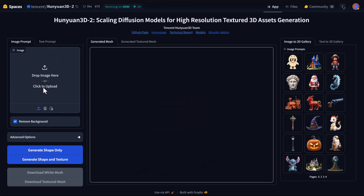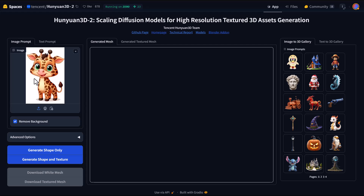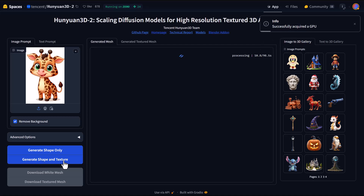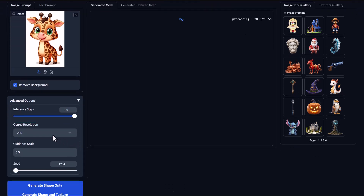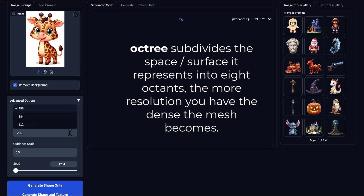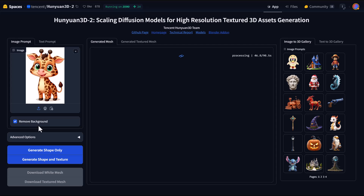The maximum generation time is about a minute and 30 seconds, though in some instances it will complete under a minute. Under the advanced options section, you can choose the Octree resolution — 512, 384, or 256 — depending on what you need. You'll also notice there's a remove background option, which allows the system to isolate and focus on the subject of the image. With those settings configured, we just wait a bit for the model to be generated.